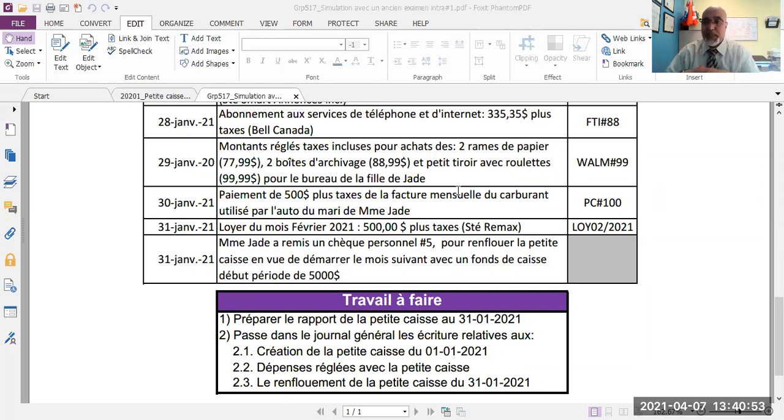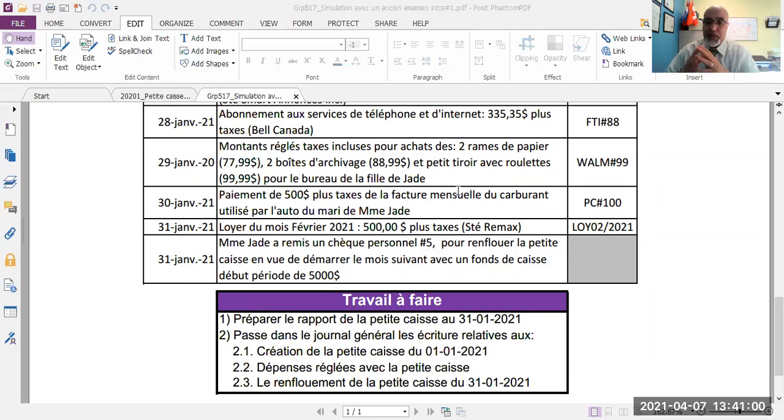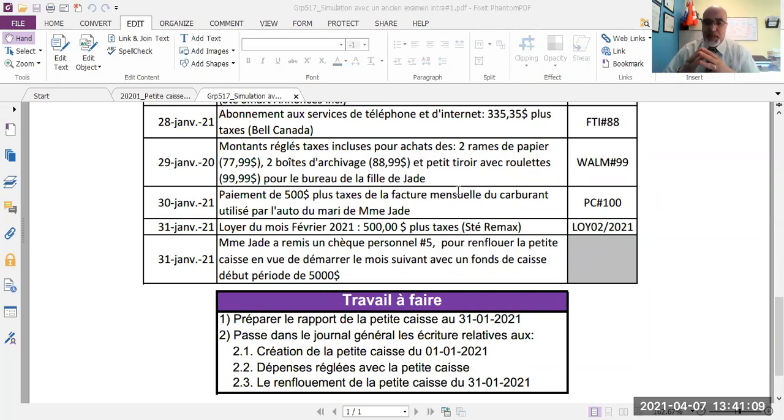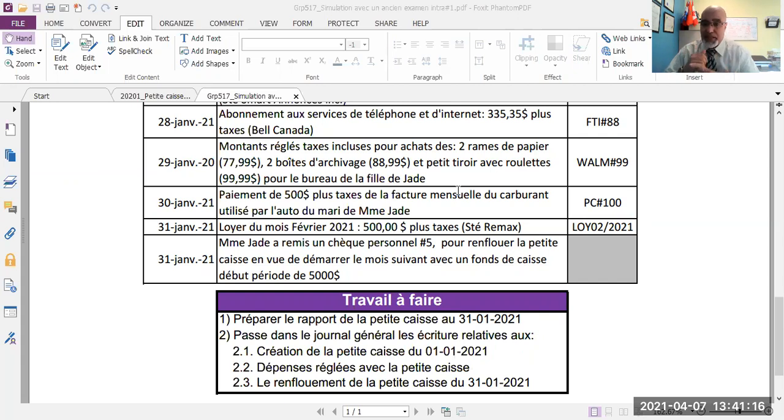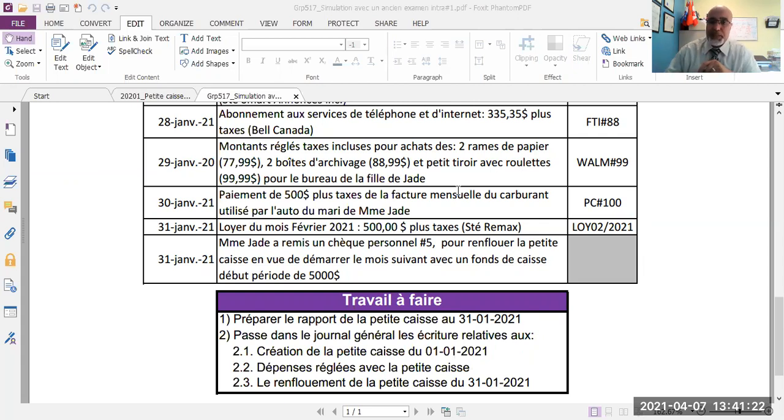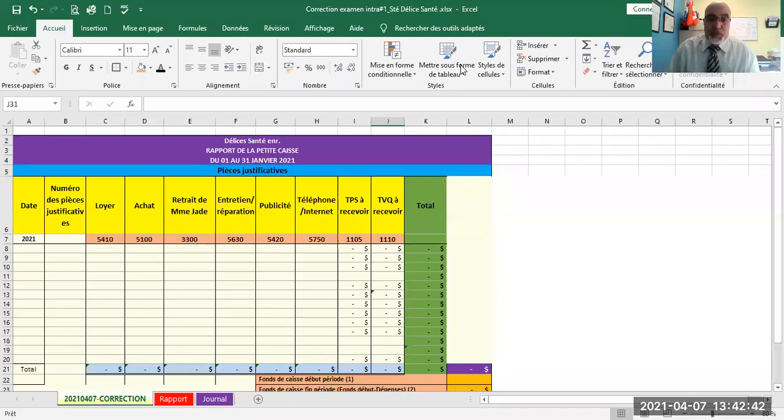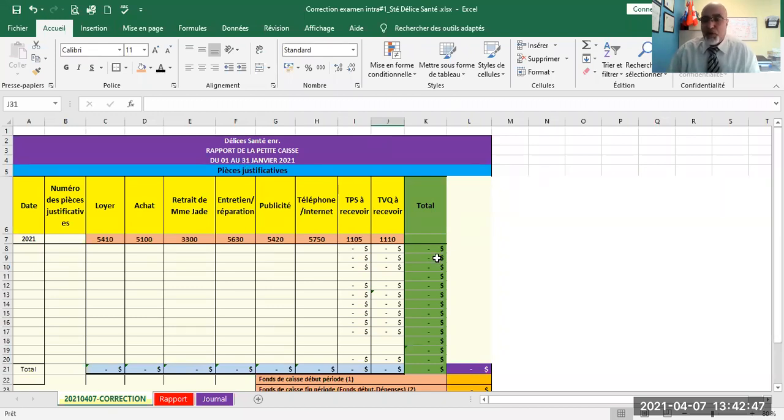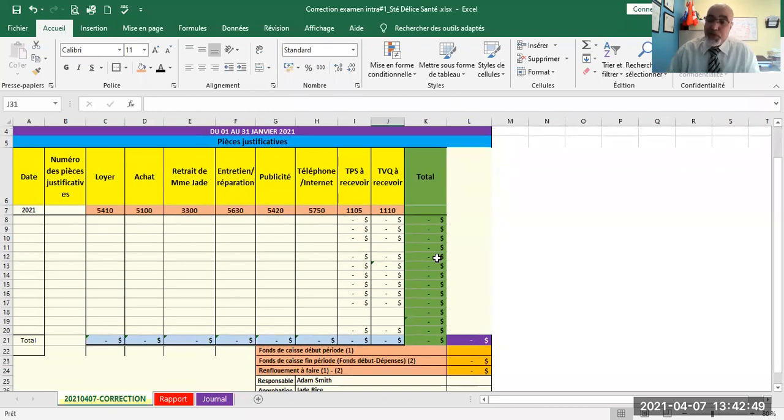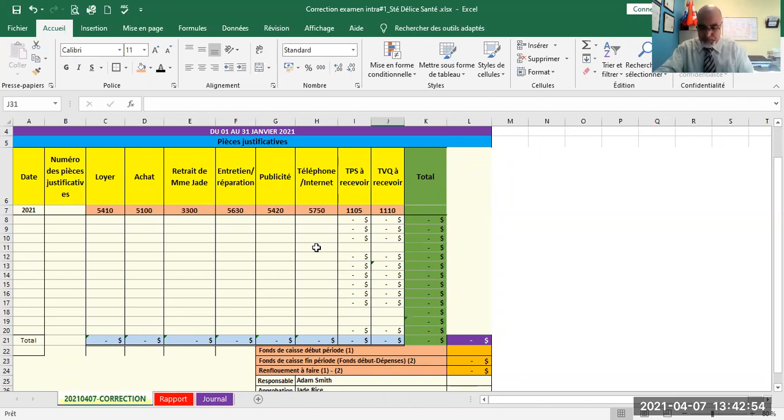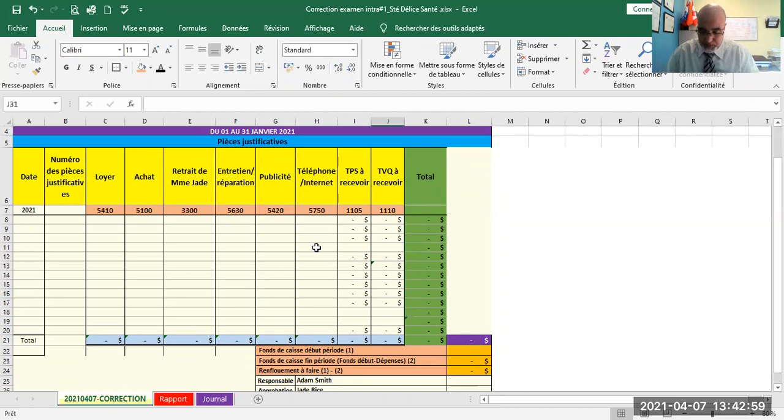Confection of 200 meal and beverage menus offered at 1.50 dollars plus taxes per unit, and 200 business cards at 0.99 plus taxes per unit from Smart Annonce Inc. Subscription to telephone and Internet service at 305.35 plus taxes from Bell Canada. Amount paid taxes included for purchase of two reams of paper, two archiving boxes, and a small drawer with wheels for Jade's daughter's office. Payment of 500 dollars plus taxes for the monthly fuel card invoice used by Marie's car, Jade's husband. Rent for February month, 500 dollars plus taxes. Finally, Madame Jade issued personal check number 5 to replenish the petty cash to start the next month with a beginning fund of 5,000 dollars.